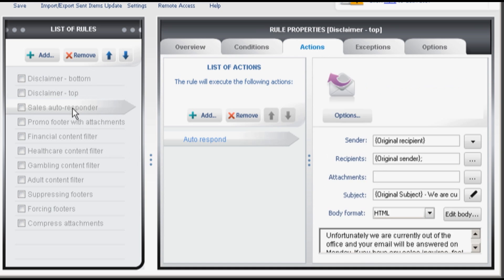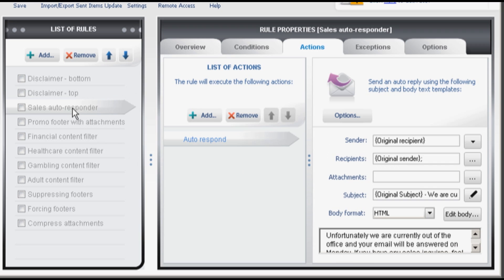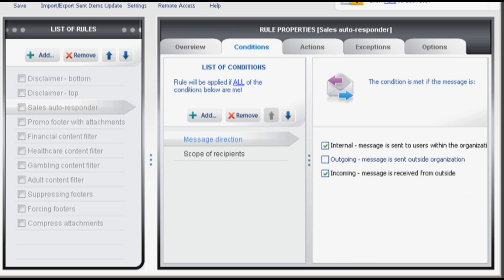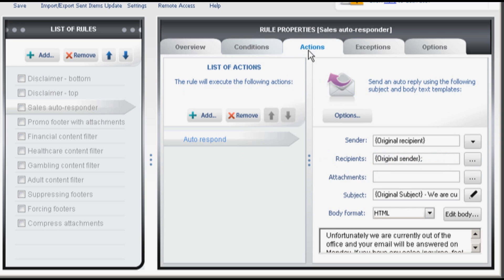Sales autoresponder. It's a simple rule for a sales department. It can be activated when they are out of the office. It simply autoresponds to messages sent to certain email addresses or Active Directory users. You can quickly and easily edit the body of your autoresponder here.